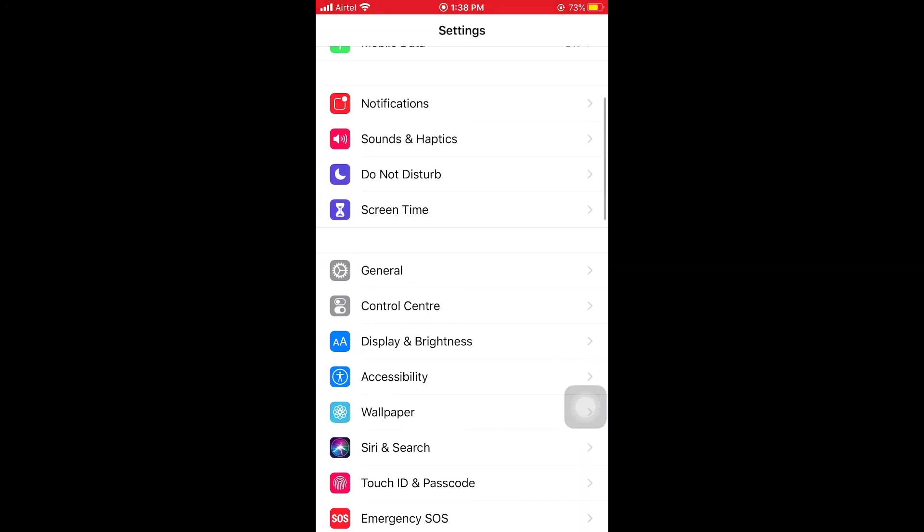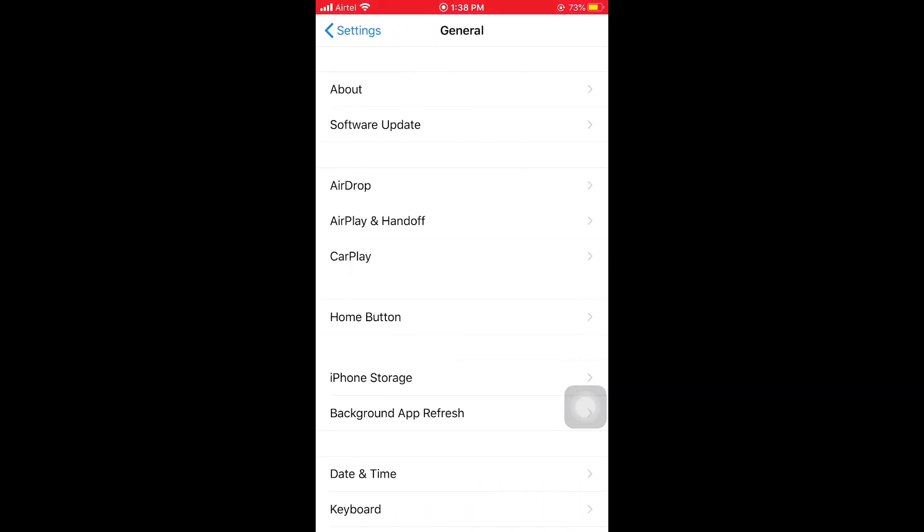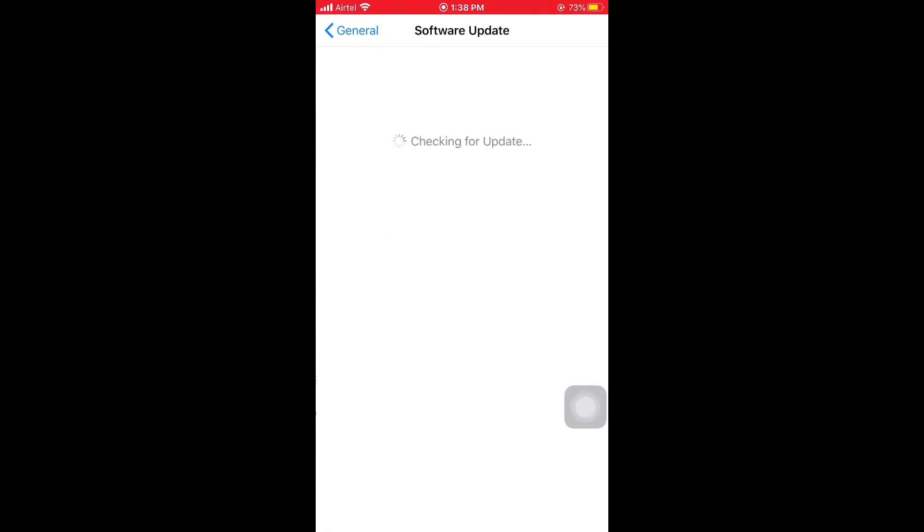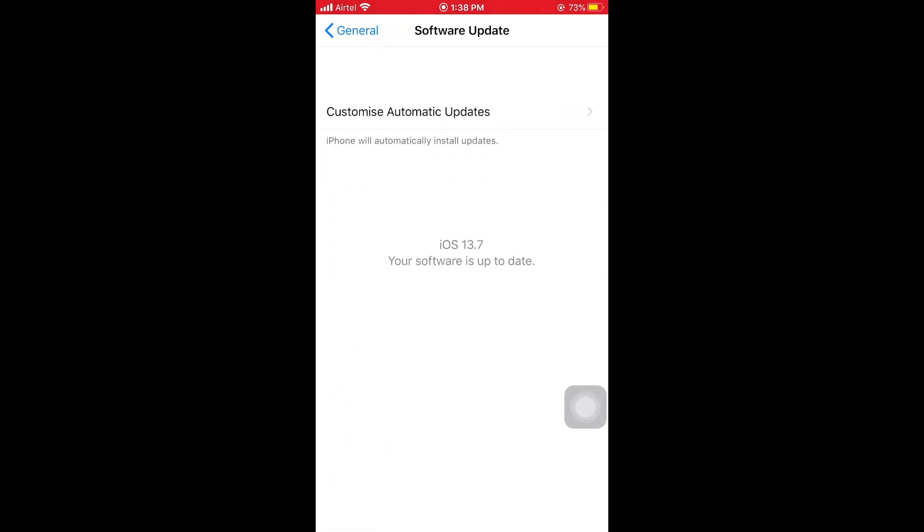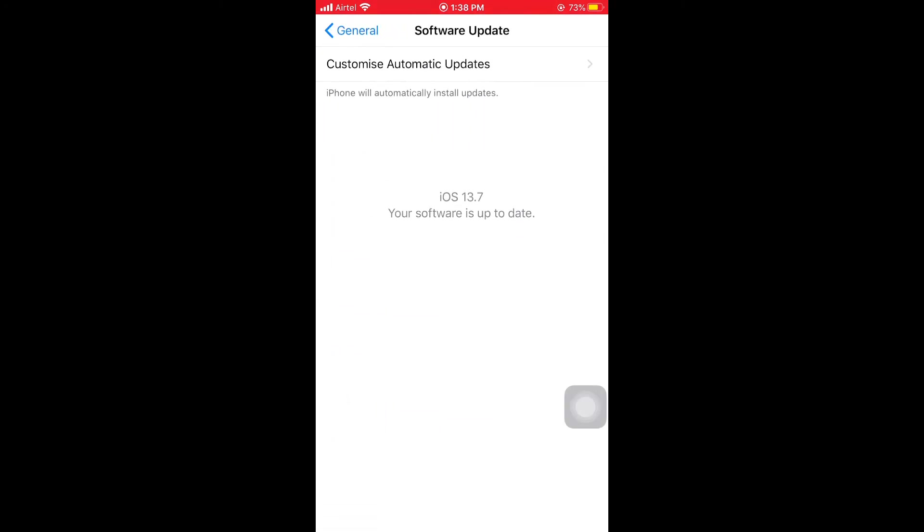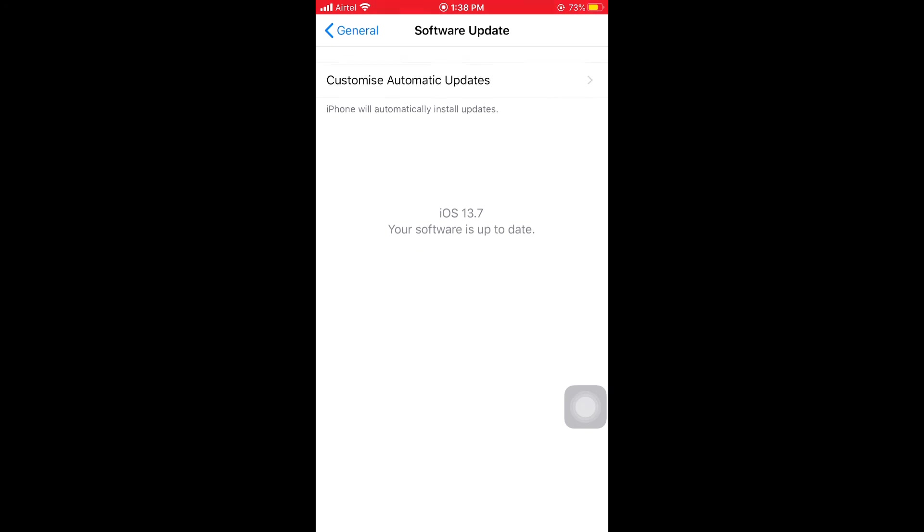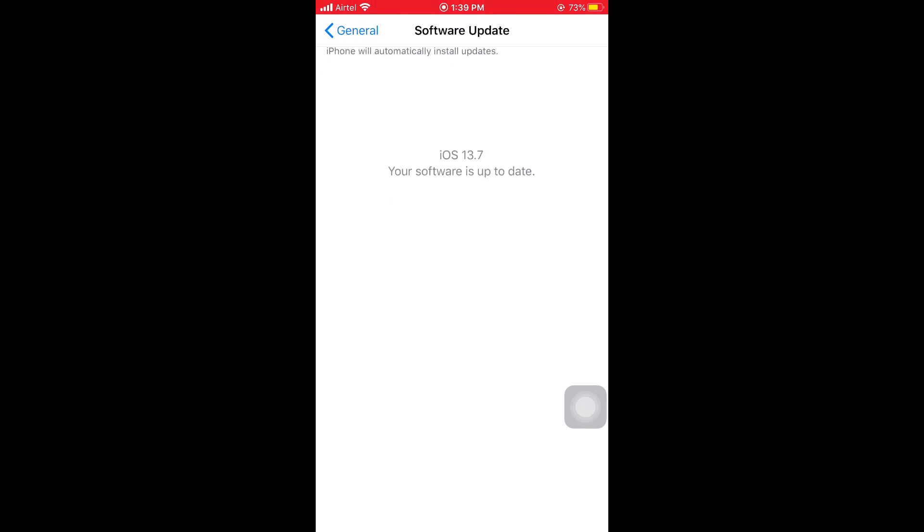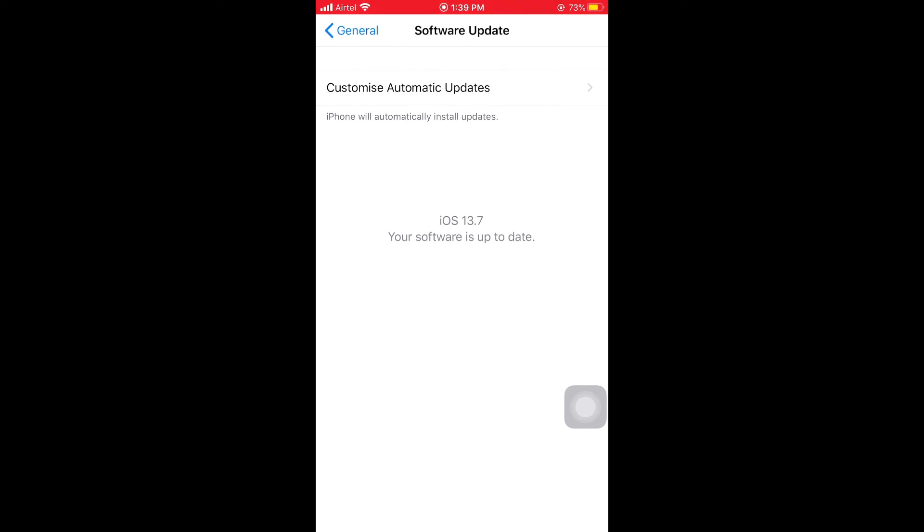Scroll down and tap on General, then tap on Software Update. You can see your latest software here. If you have not installed the latest software, then install it - this will solve your problem.